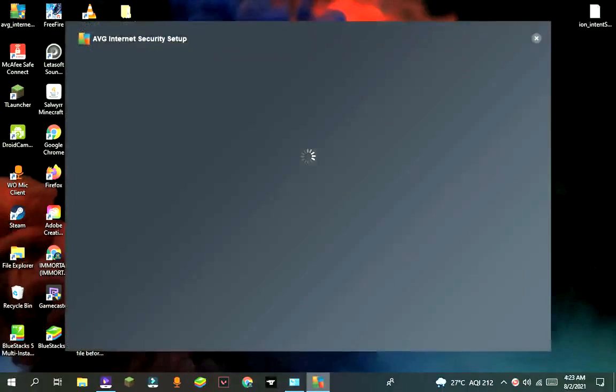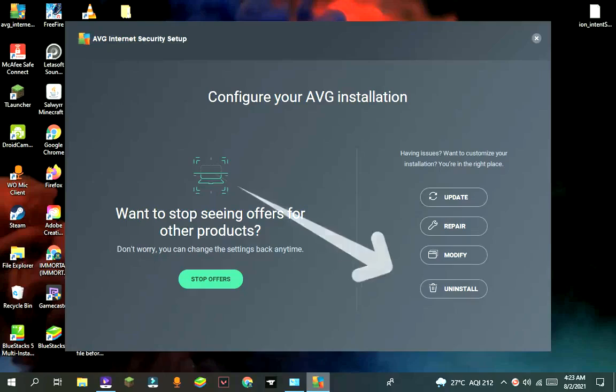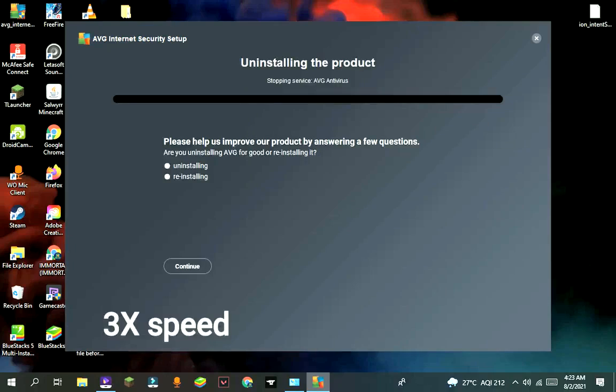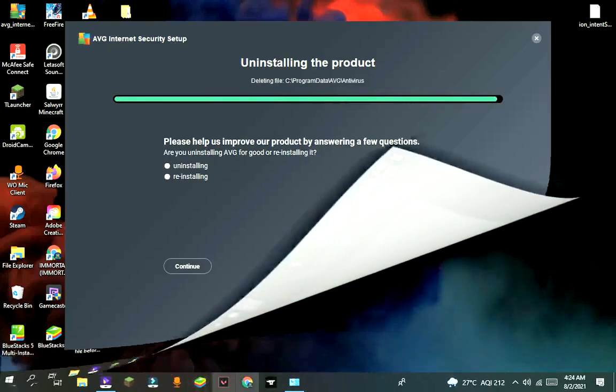Go to Control Panel and double tap on the AVG icon, press uninstall, and it will take some time. After that, restart your computer.